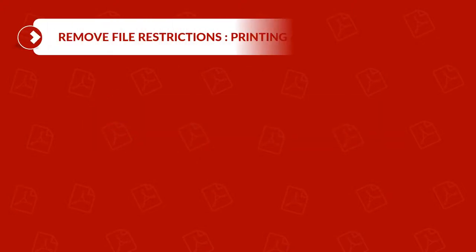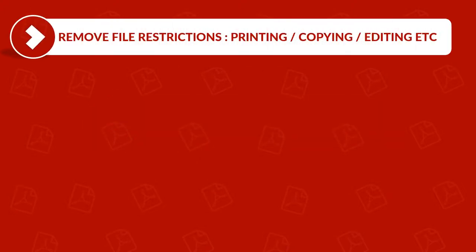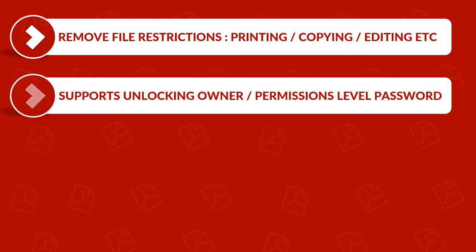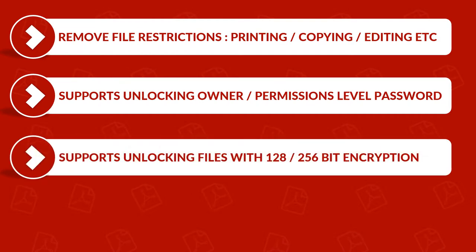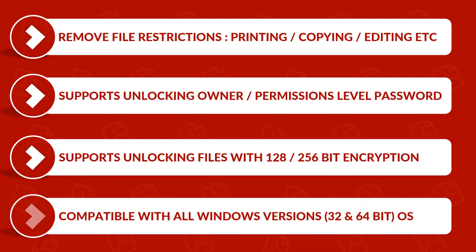The tool removes PDF file restrictions such as printing, copying, editing, or extracting text. It supports unlocking PDF files from owner or permission level password security, and supports unlocking different versions of Adobe Acrobat PDF files with 128 or 256-bit encryption. The tool is compatible with all Windows versions.